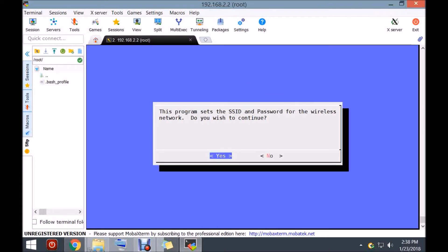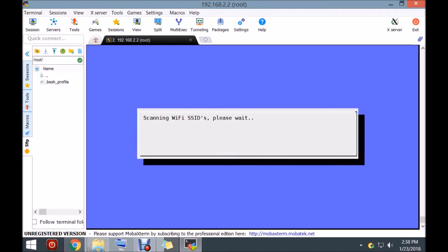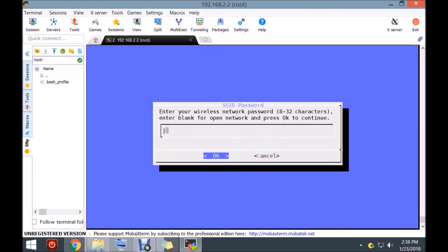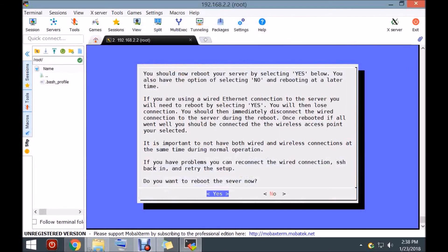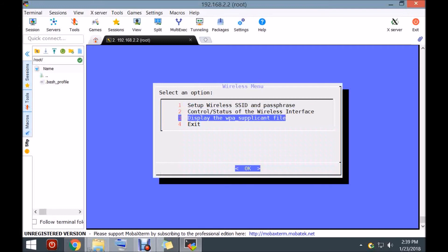We're going to set up the Wi-Fi. We're going to go in and say yes — do you wish to continue? It's going to look through all of the Wi-Fi networks in my area and pull up a list. I'm going to choose the one I want. There's my home network. Because it's showing my password, I'm going to pause it. It did ask me if I wanted to save the password and I said yes. Now it's asking me if I want to reboot. I could unplug it from the ethernet cable and when it reboots it will be on my home Wi-Fi — but I don't want to do that at the moment, so I'm going to exit out.